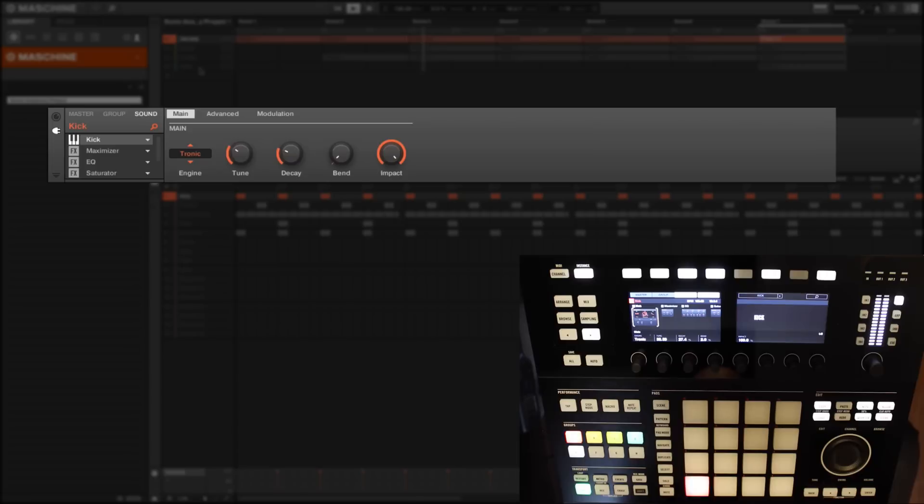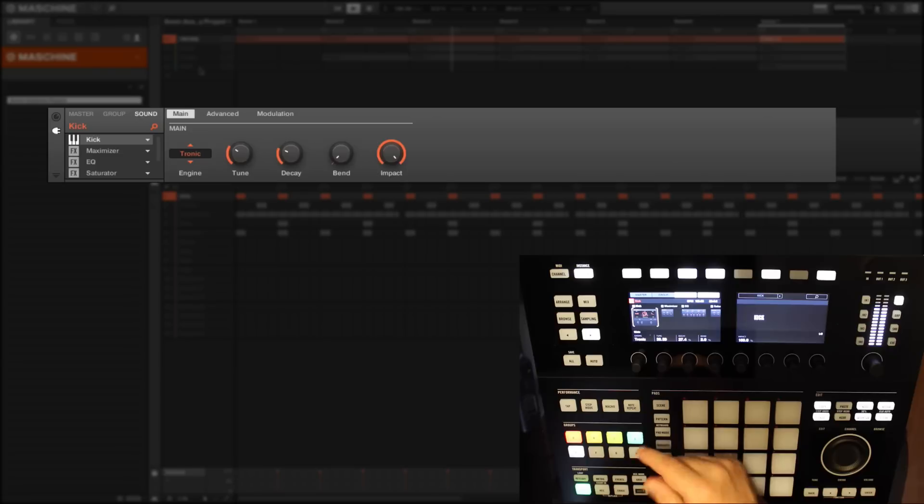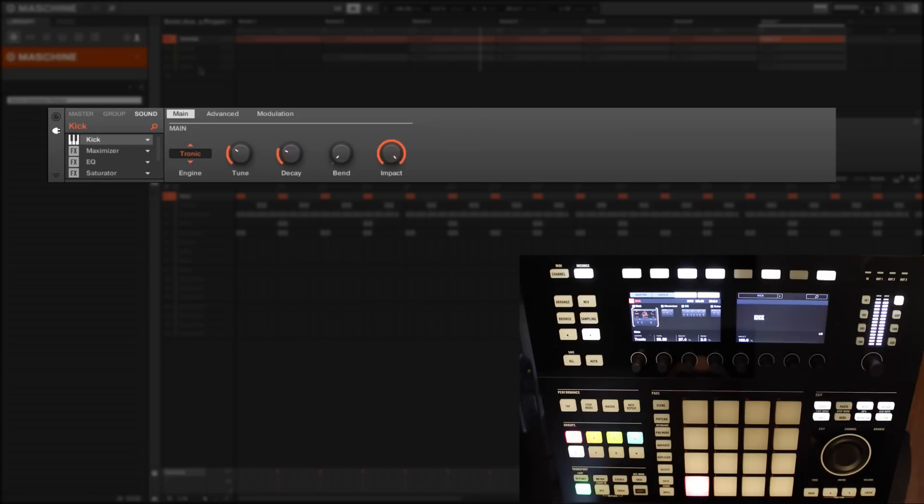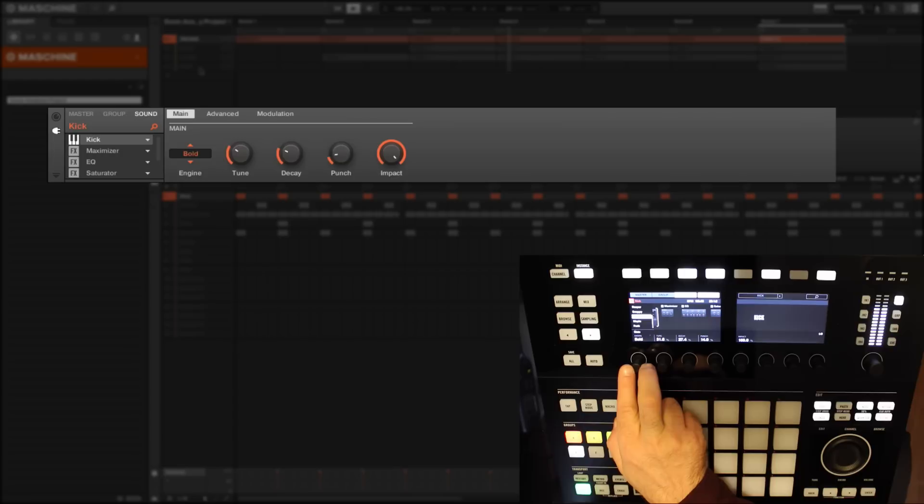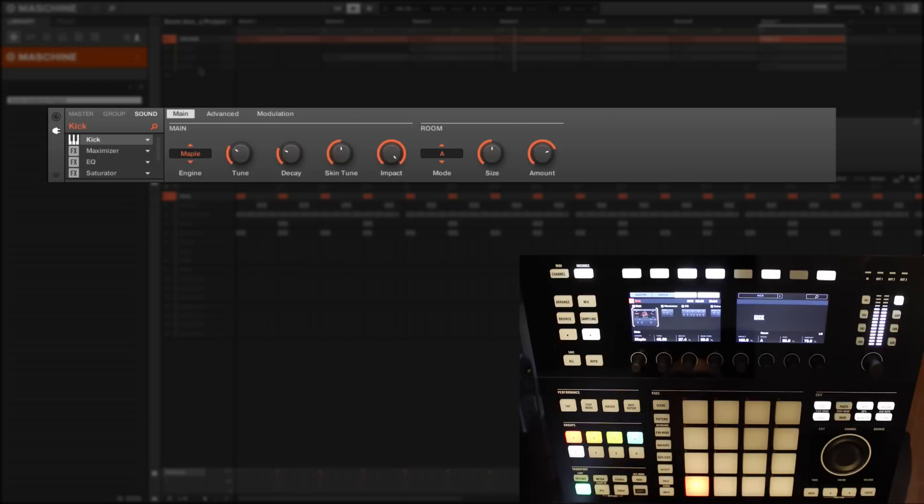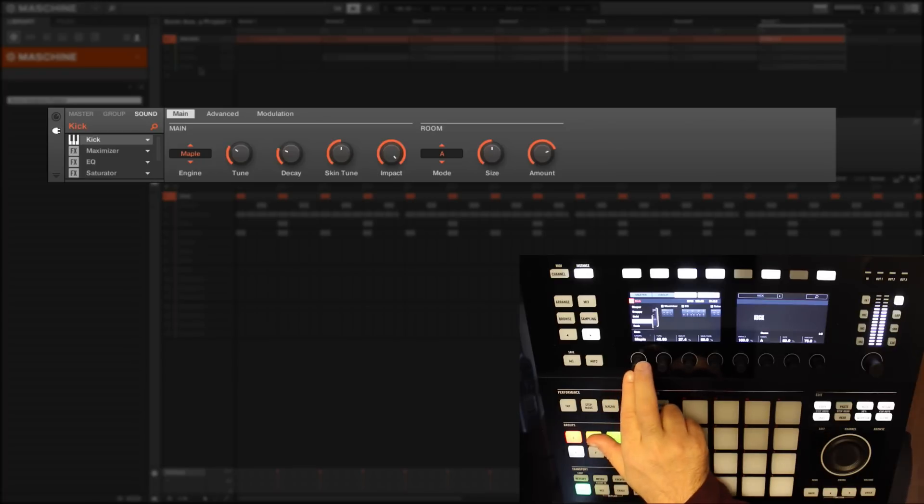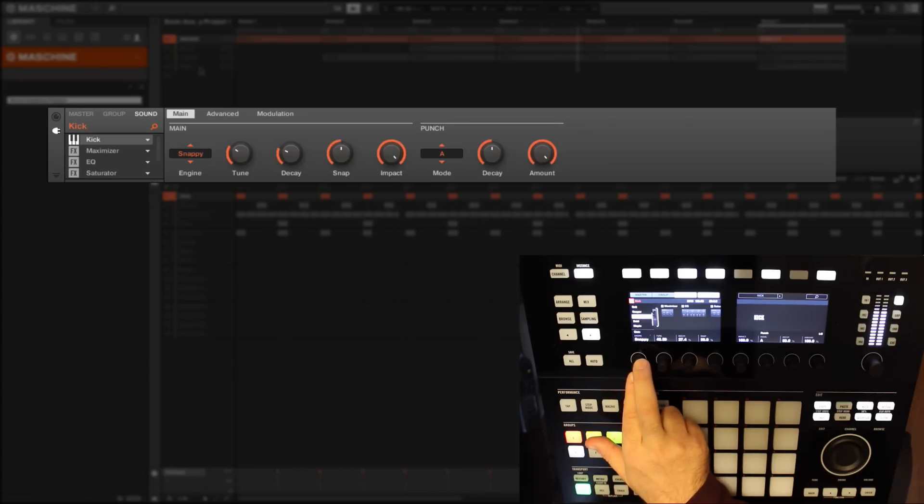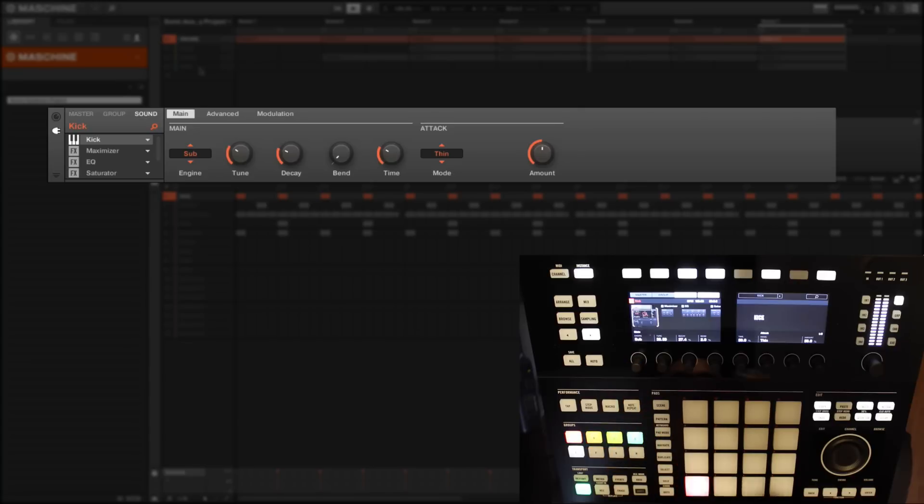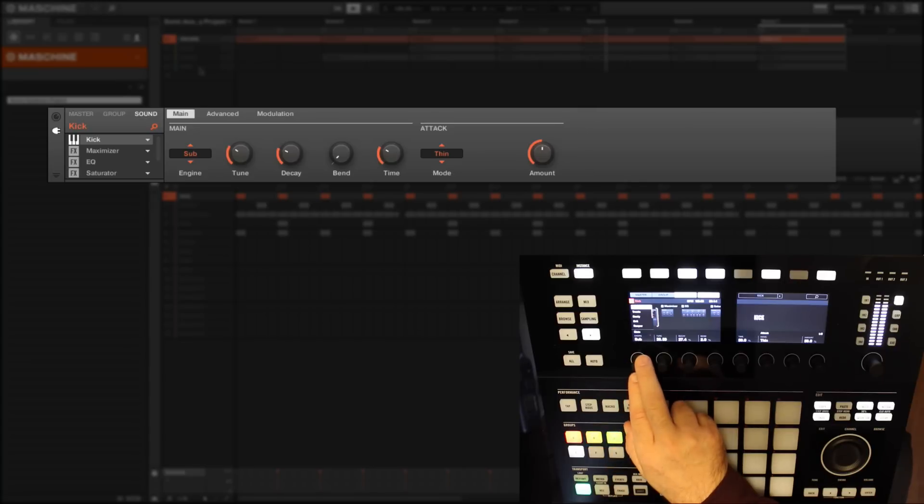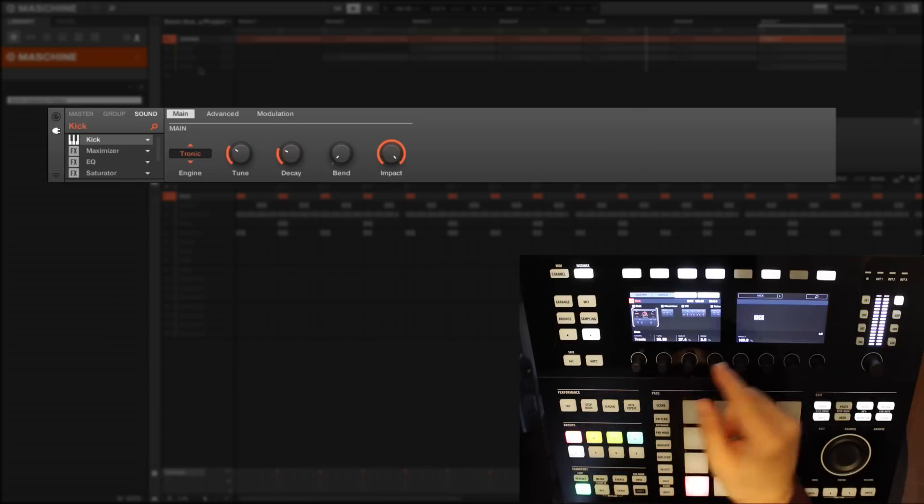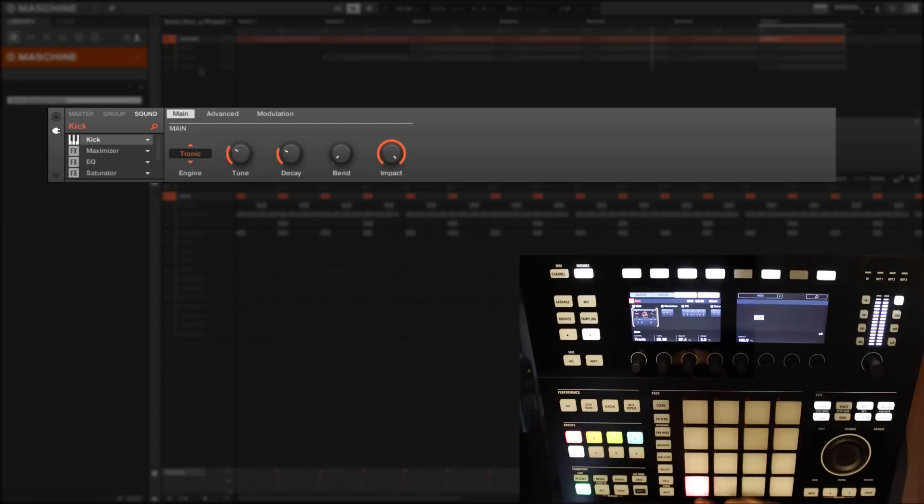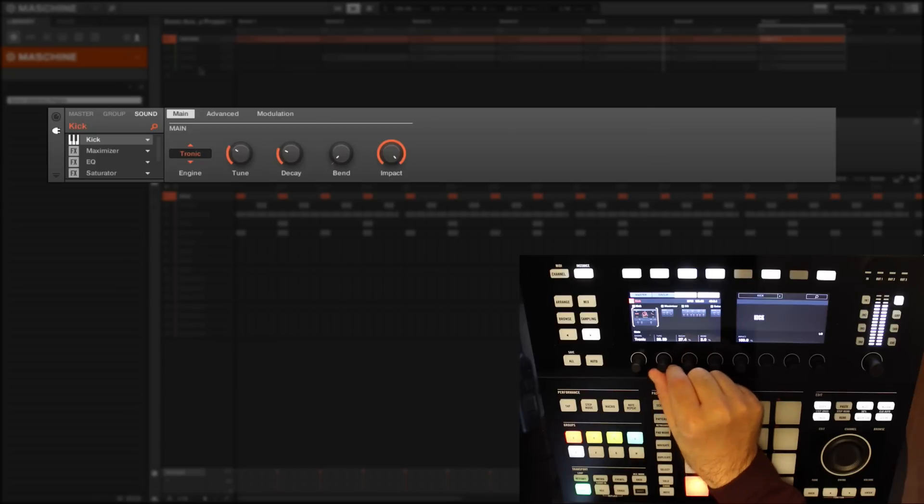The names are fairly indicative of the kind of kick sound that we are starting off with. For example, 'Tronic' tells me it's going to be quite unnatural, more of a digital kick drum engine sound, whereas something like 'Maple' tells me it's perhaps emulating an acoustic kick sound. You have various sounds - Bold, Snappy - if we go to Sub, it's all very self-explanatory.